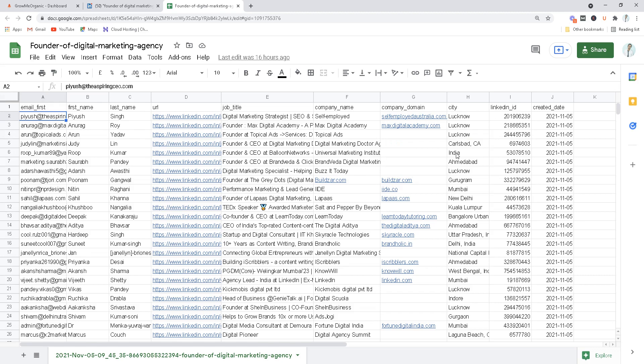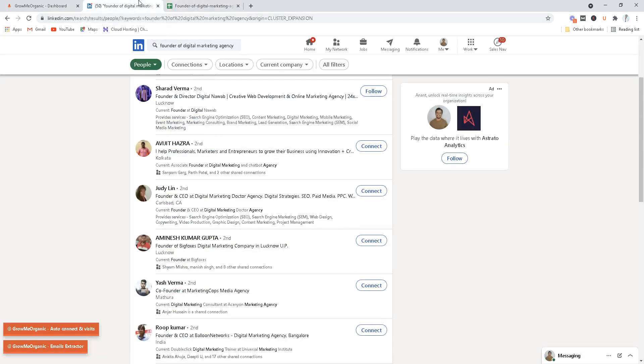Now I know you might be having this question: can we really extract unlimited emails from LinkedIn? And the answer is yes. Grow Me Organic is the first sales tool that gives you unlimited credits while downloading emails from LinkedIn.